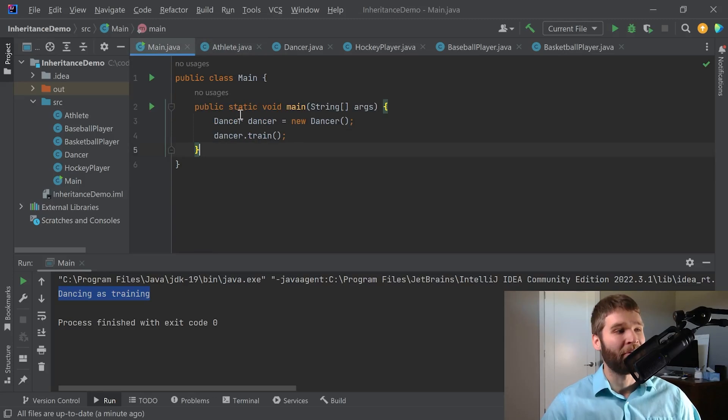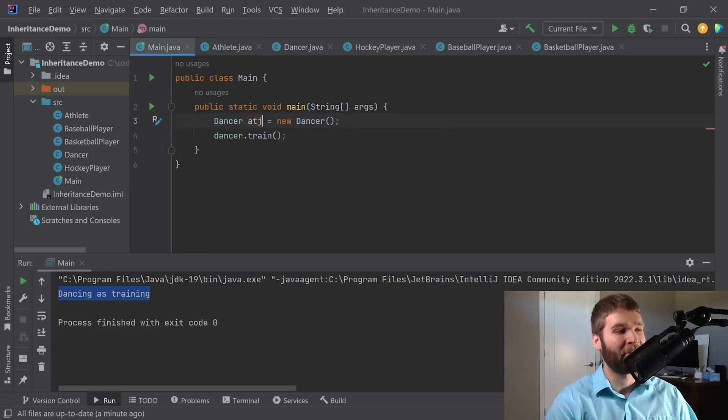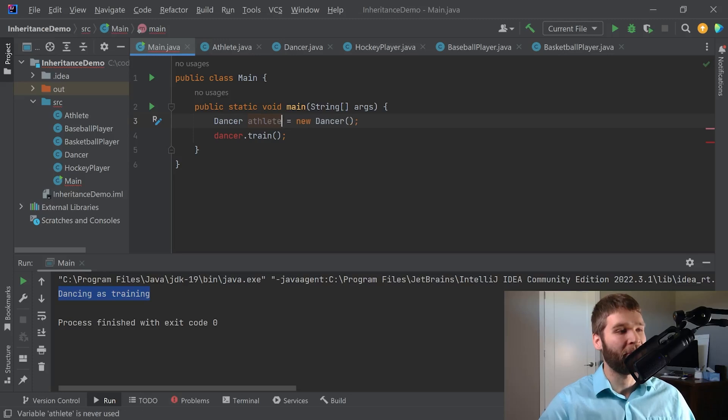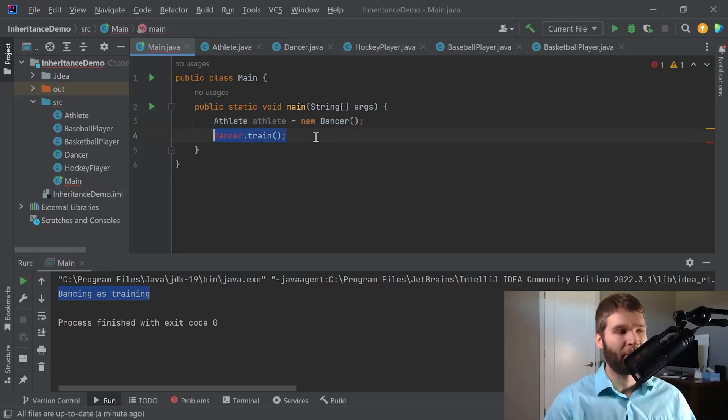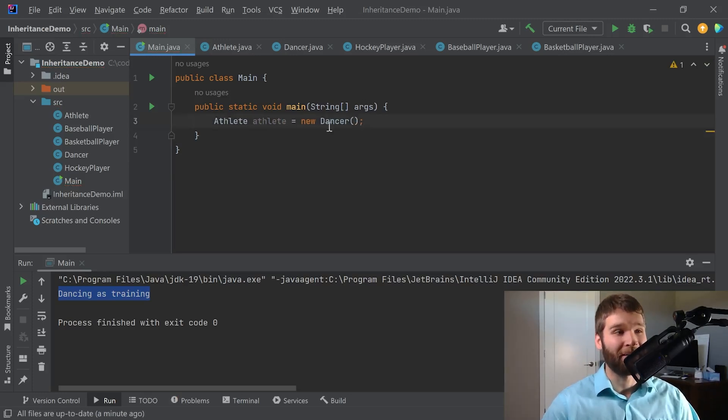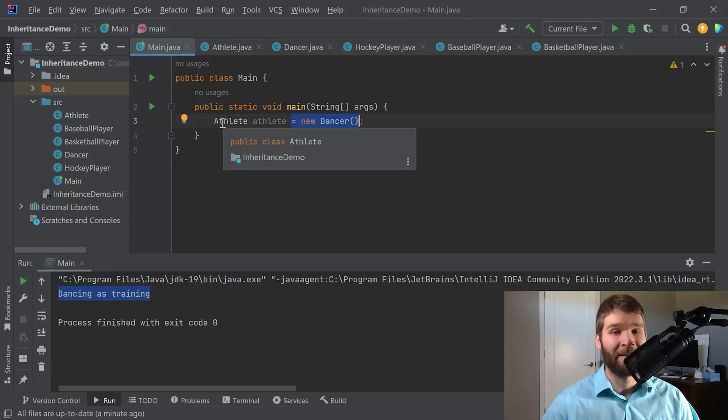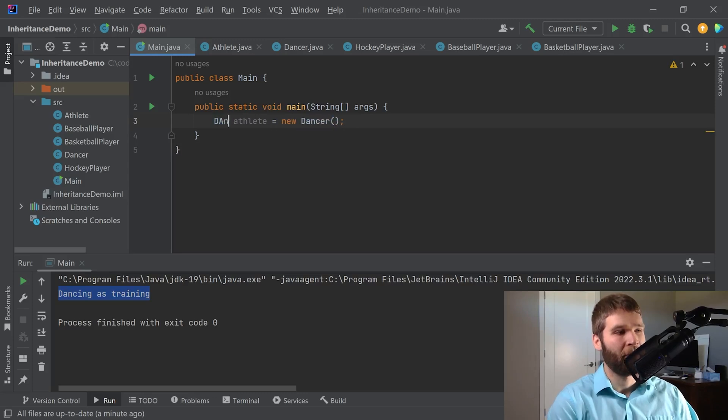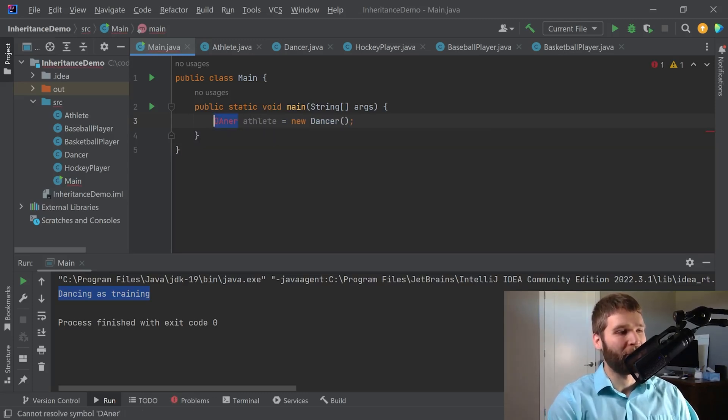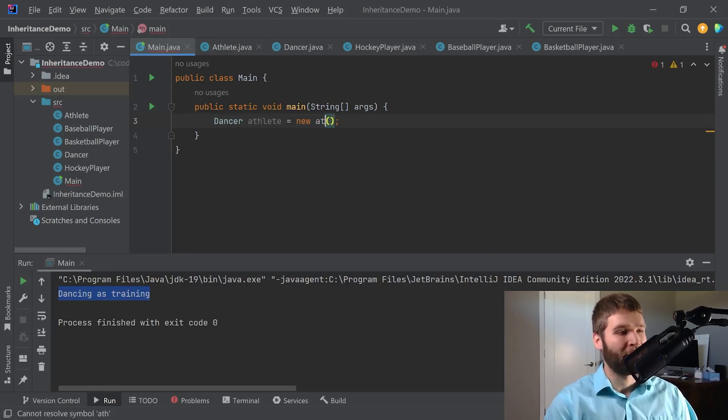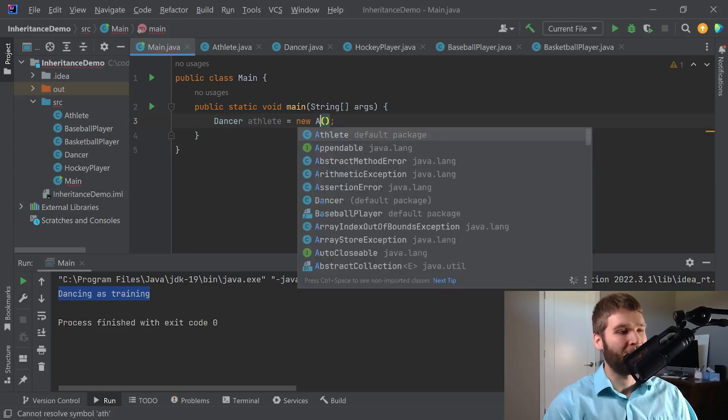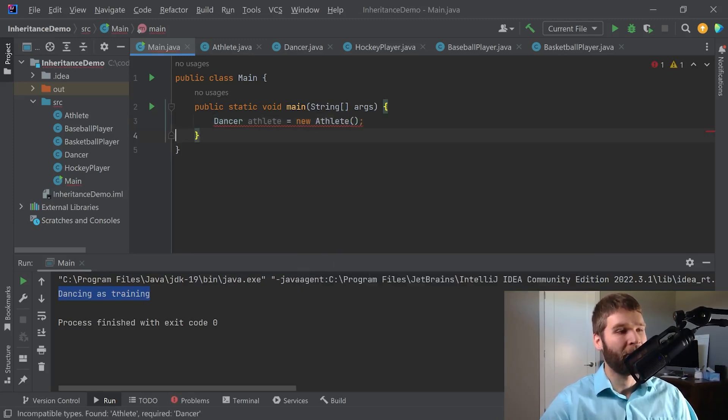So let's say that I go ahead and let's change this to athlete. You'll notice one thing I can do here called an upcast is I can create an instance of a dancer and I can assign it to an athlete. I cannot do the opposite though. If I were to assign a dancer to a new athlete this does not work.